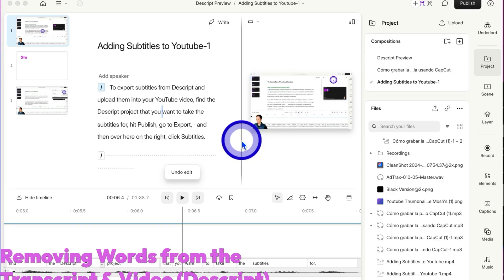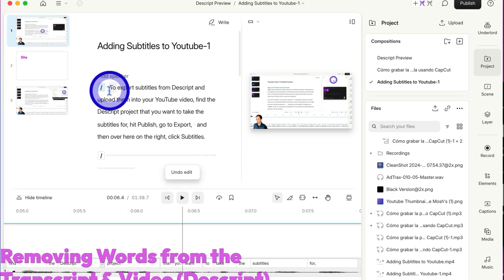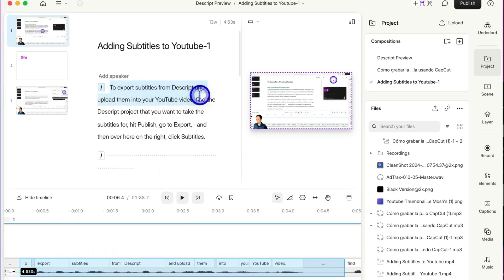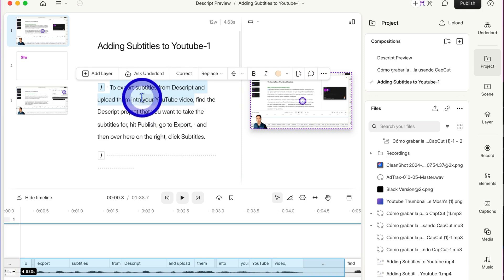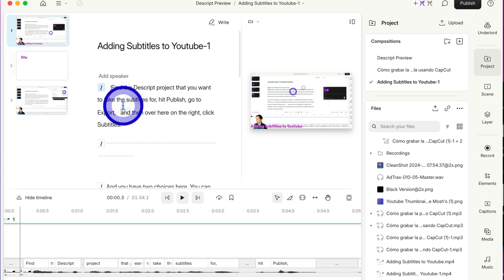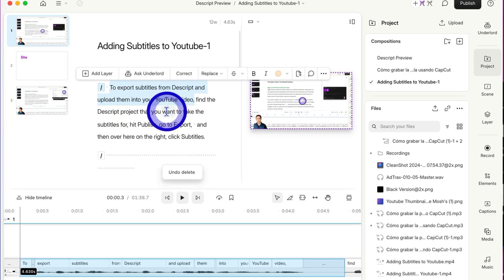There's several ways to remove things from your transcript and/or your video. The first one is delete. To delete something, you just highlight it on the transcript and press delete on your keyboard, or on a Windows keyboard, it'll be backspace. But I'm going to undo that.